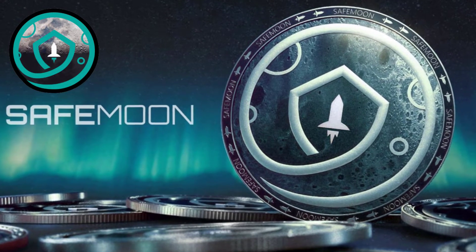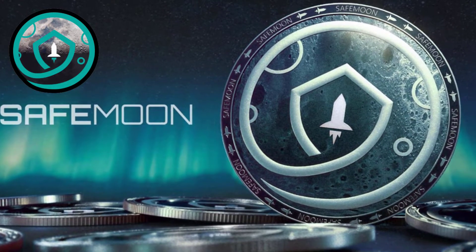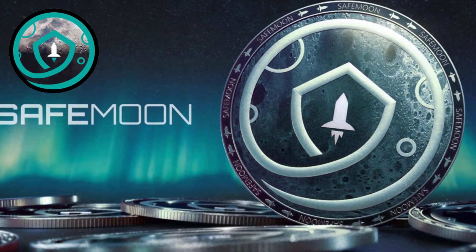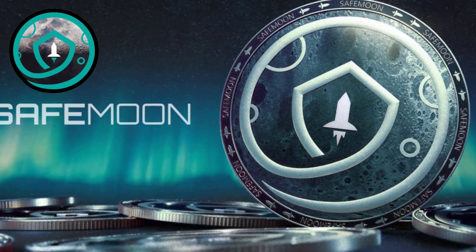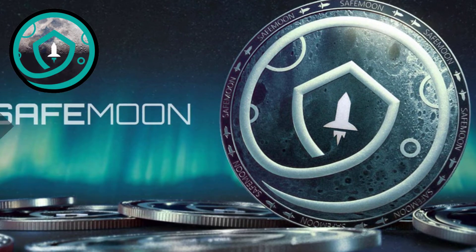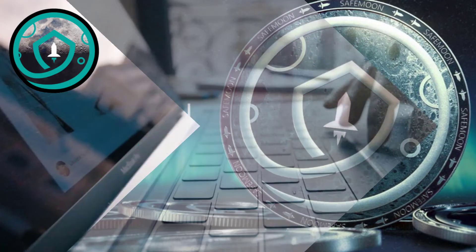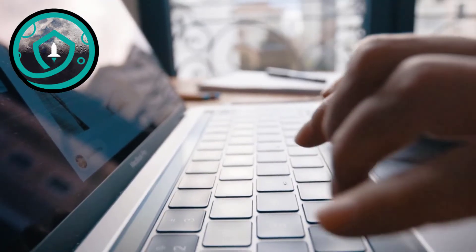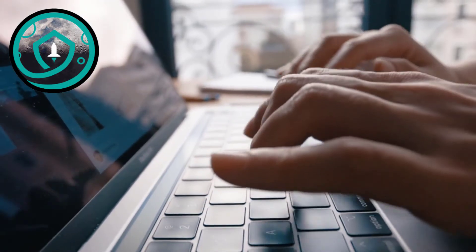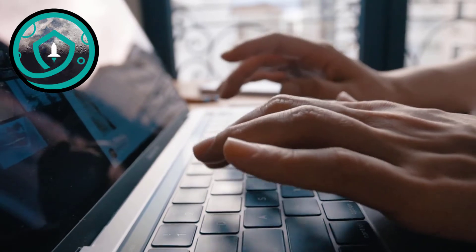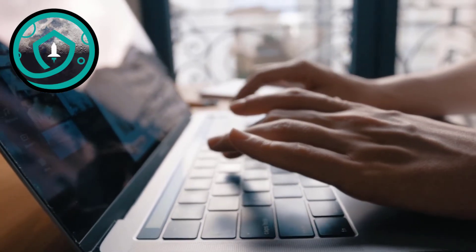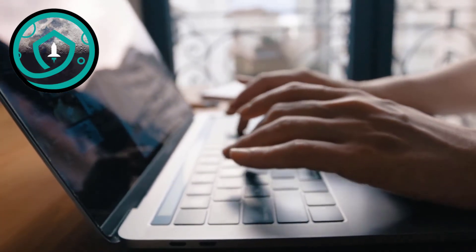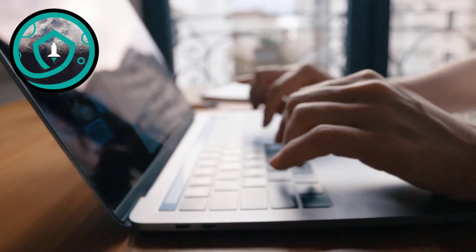SafeMoon has not officially debunked the allegations, but a member of the SafeMoon Army known on Reddit as Vinda made efforts to address the FUD.